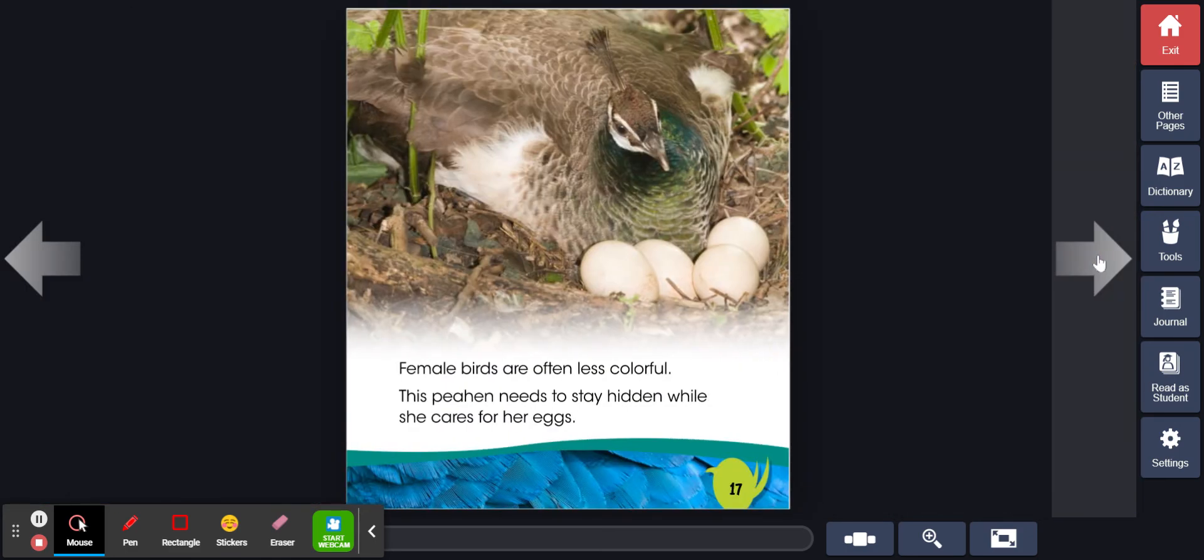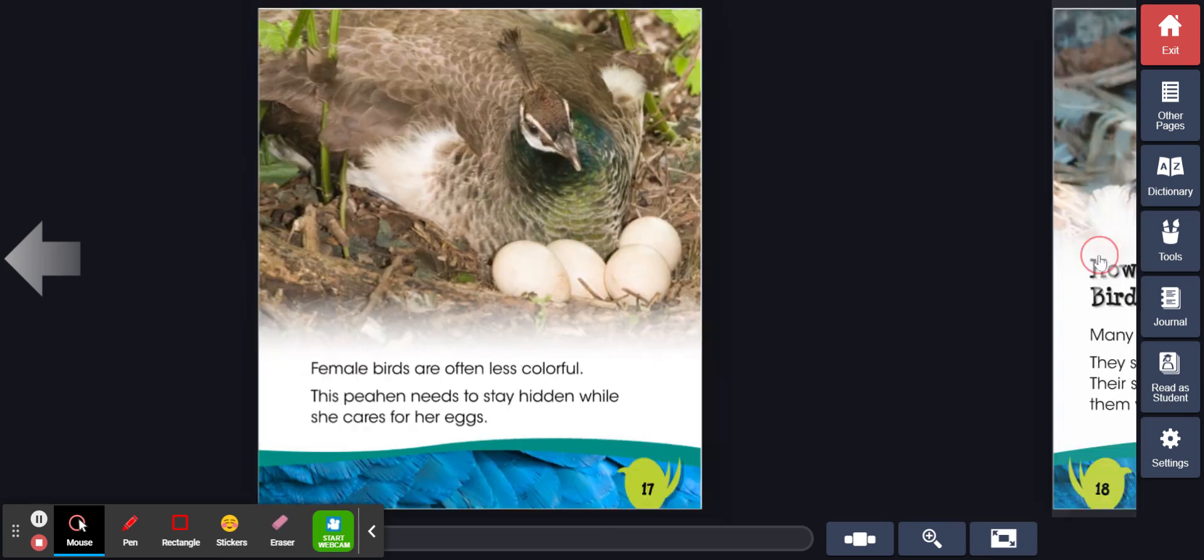Female birds are often less colorful. This peahen needs to stay hidden while she cares for her eggs.